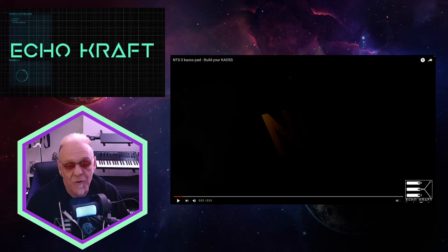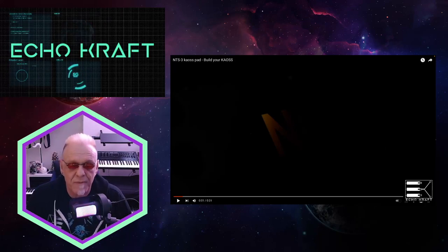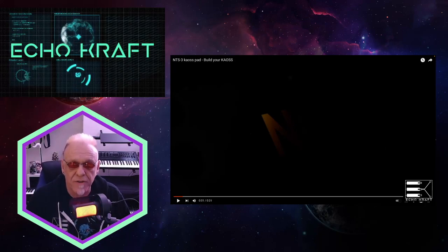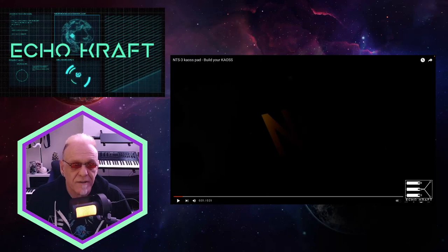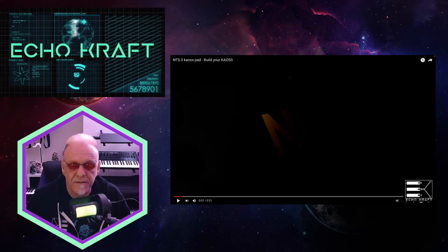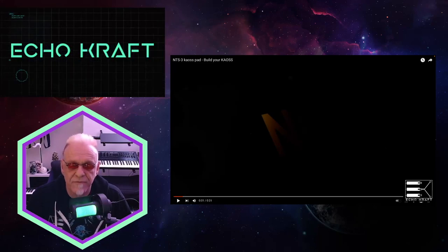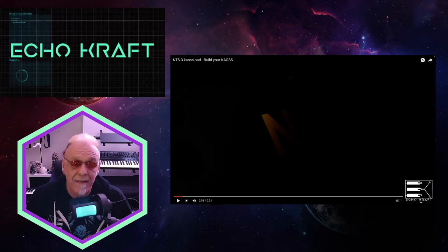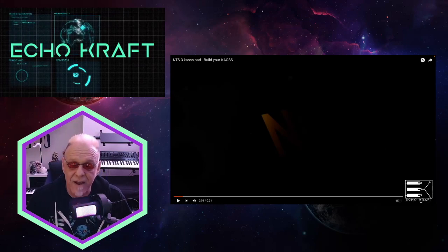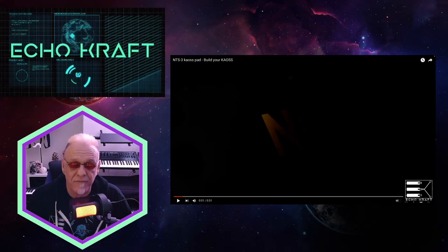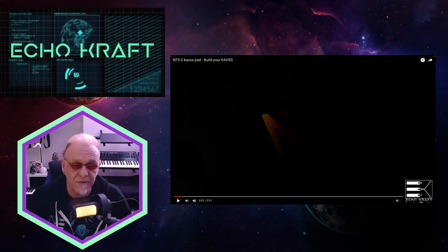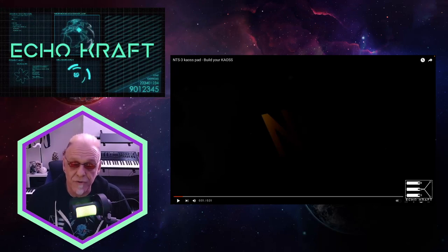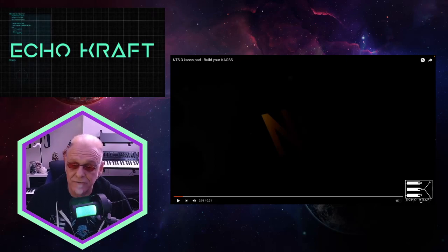I just did a recent video about the new Korg modules that came out - the OP6, the ModWave, and the WaveState module. Now I just found out they're doing this Chaos Pad that you build of the NTS series. So without further ado, let's check it out.